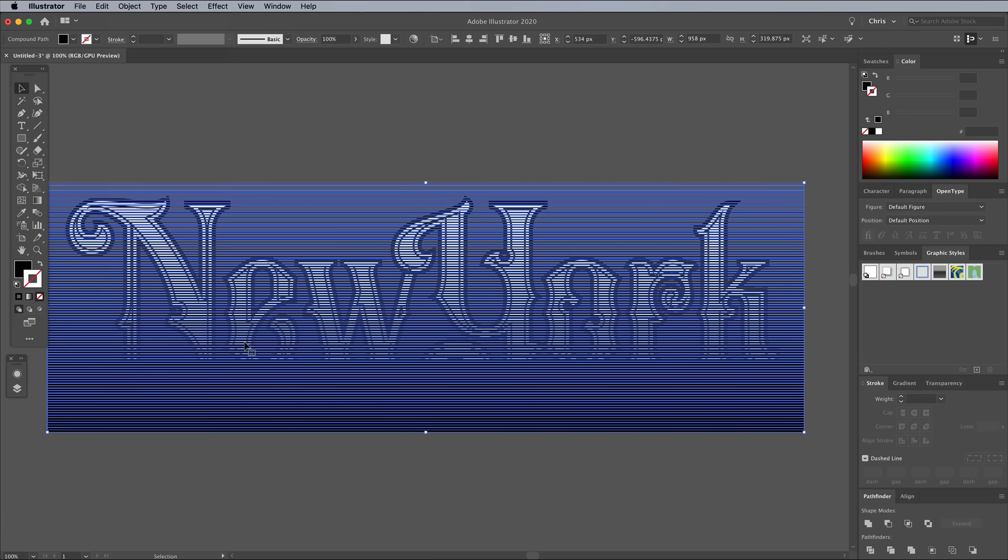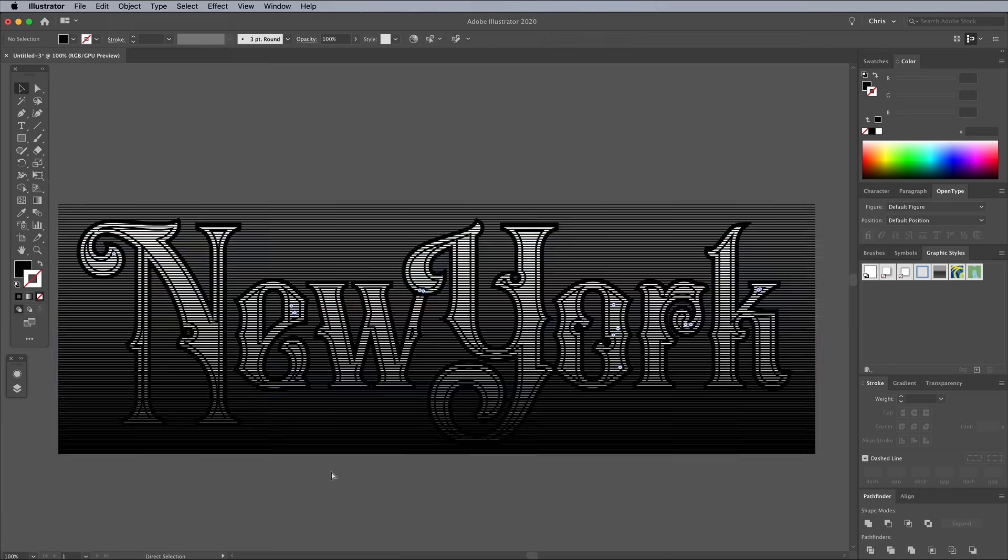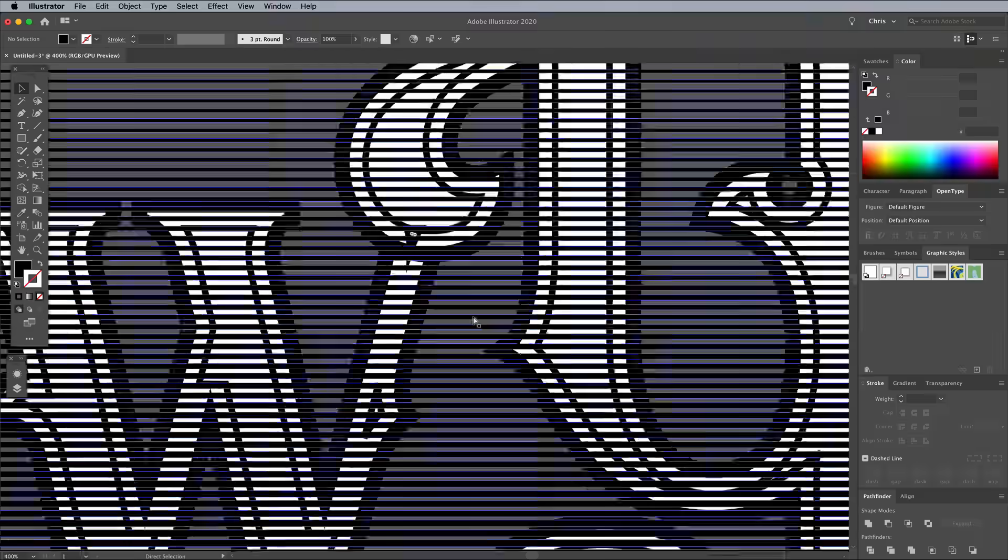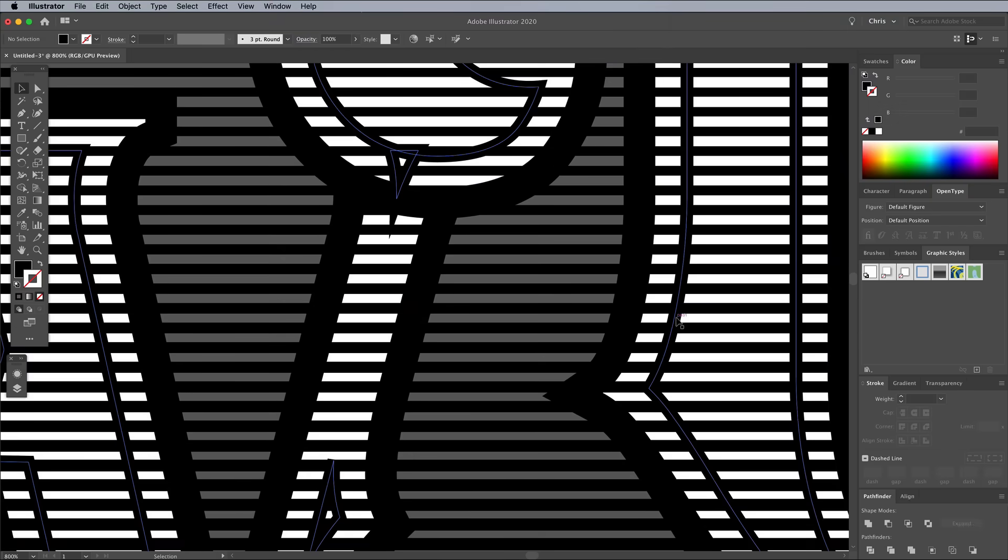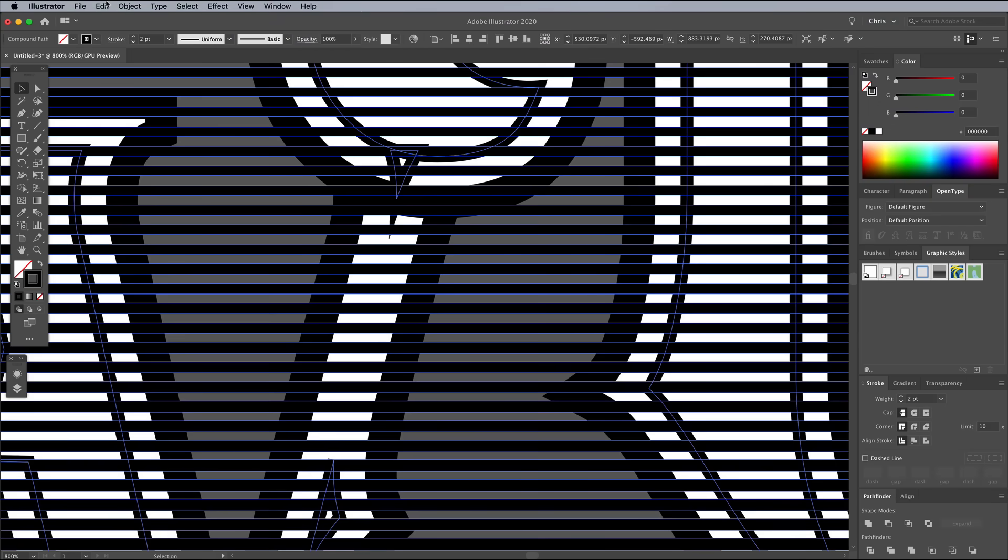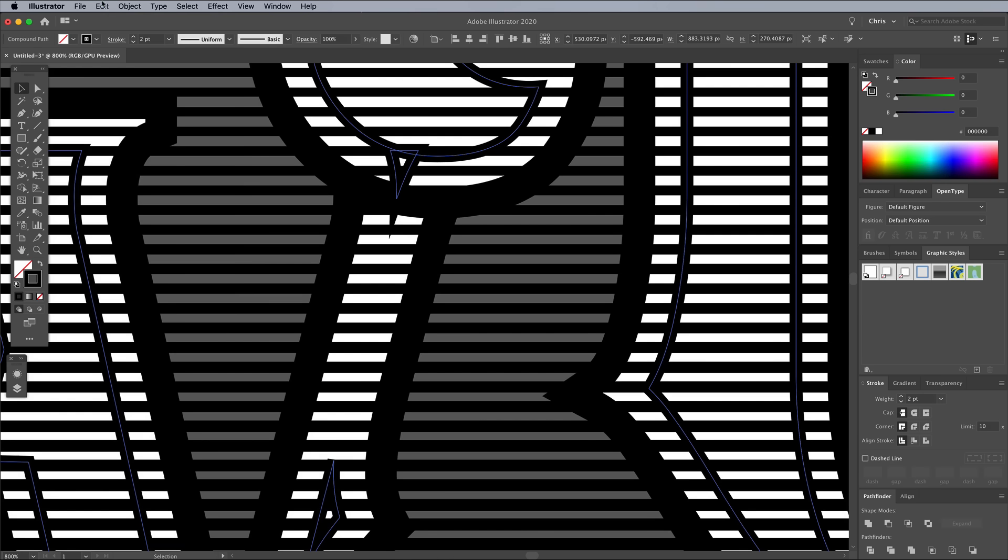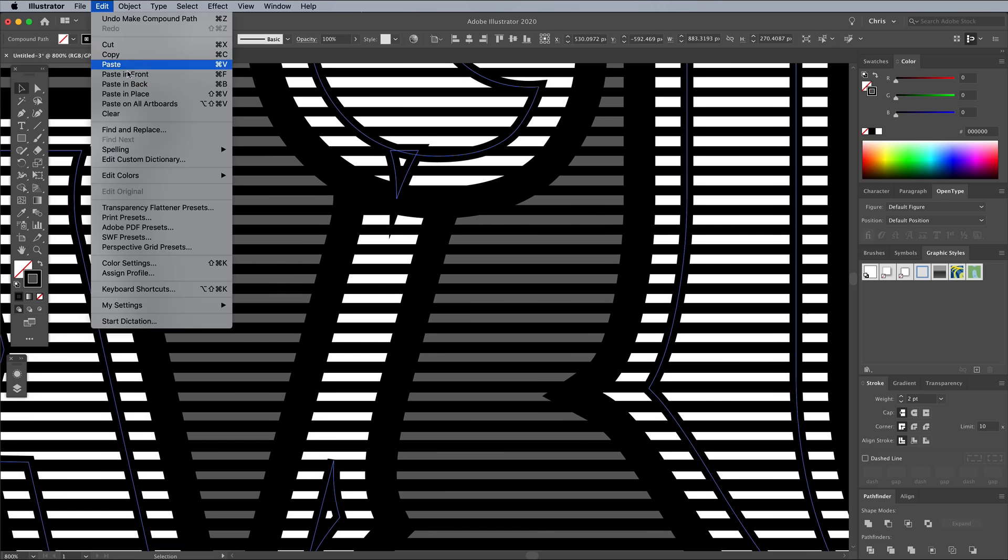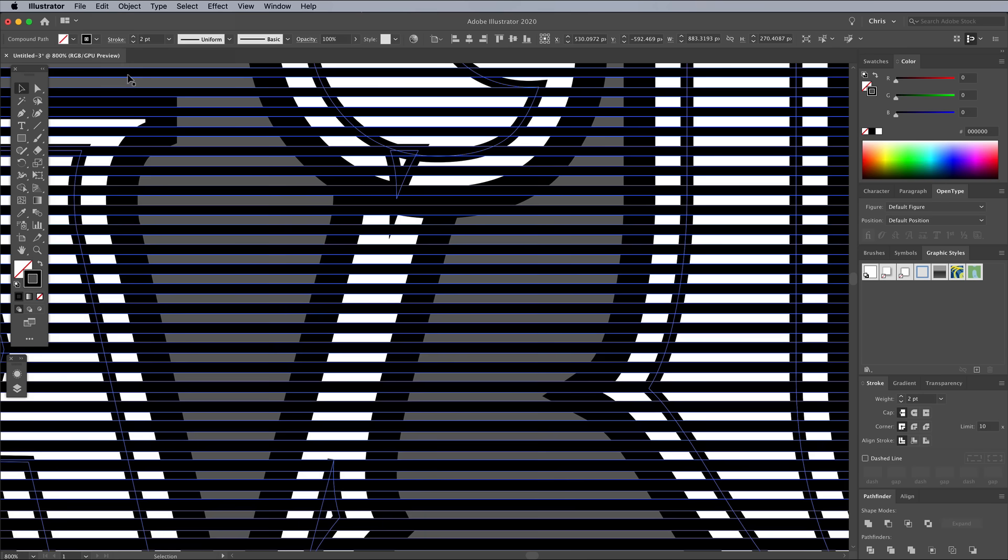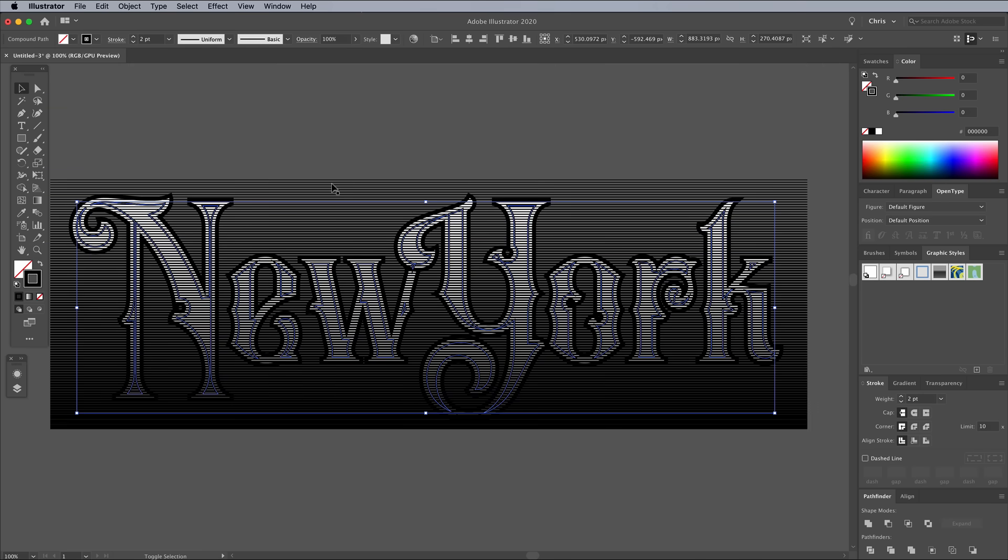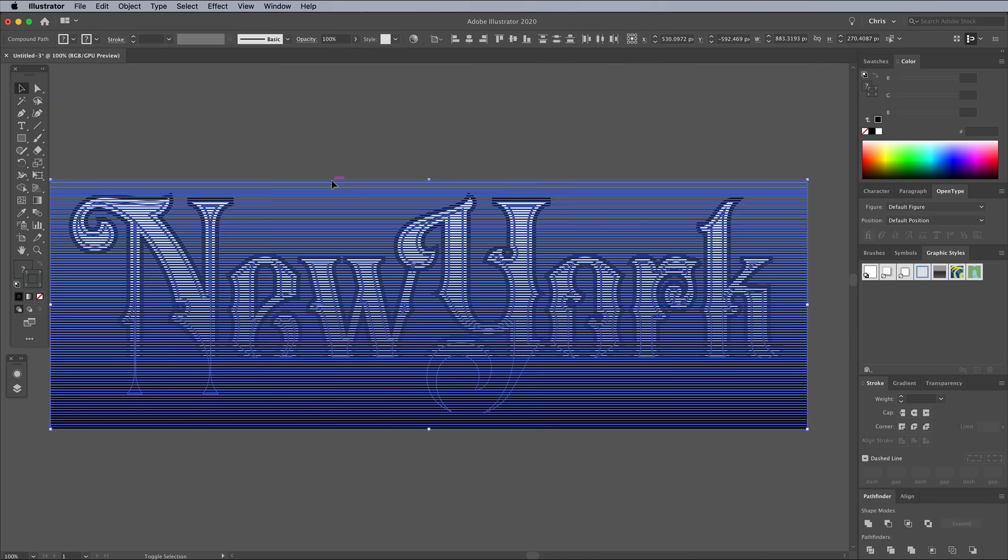We need to make a copy of the inner text shapes, so zoom right in and carefully click one of the outlines to select them all. Go to Edit Copy, then Edit Paste In Front. Shift and click the lines to add them to the selection. Then in the Pathfinder panel, choose Intersect.